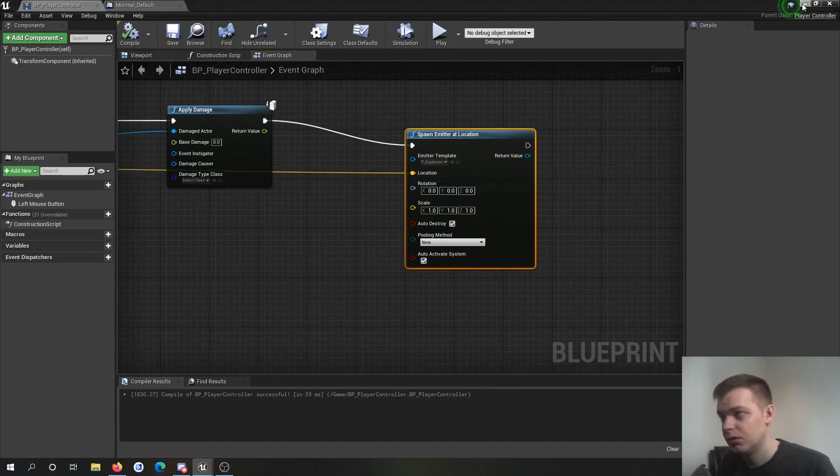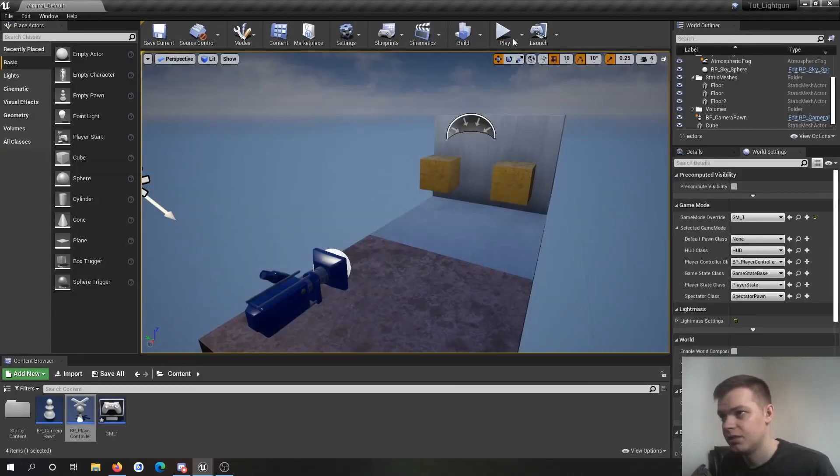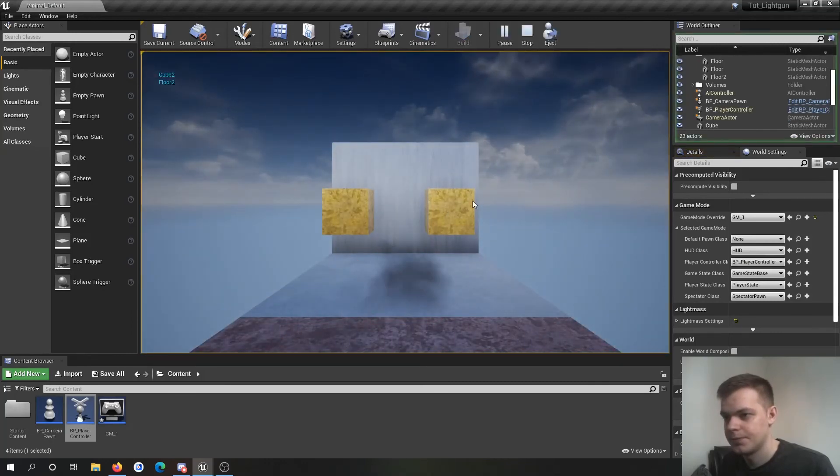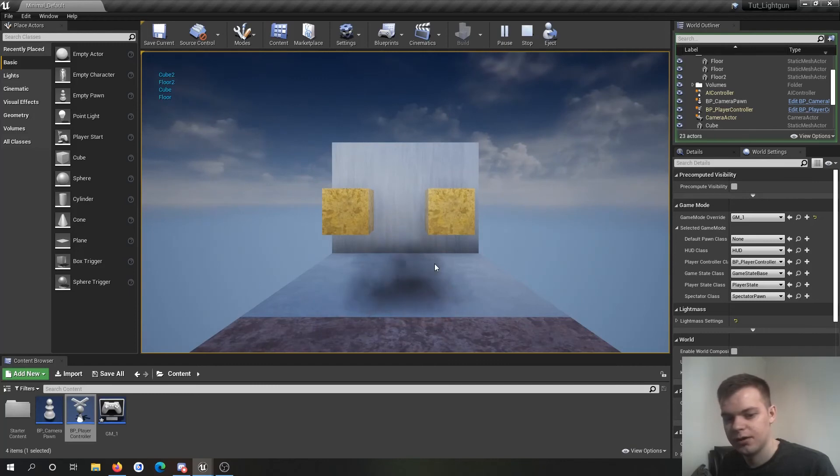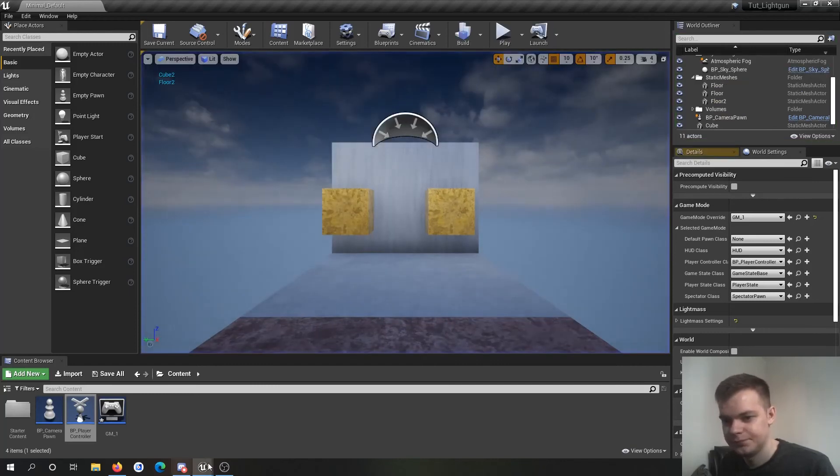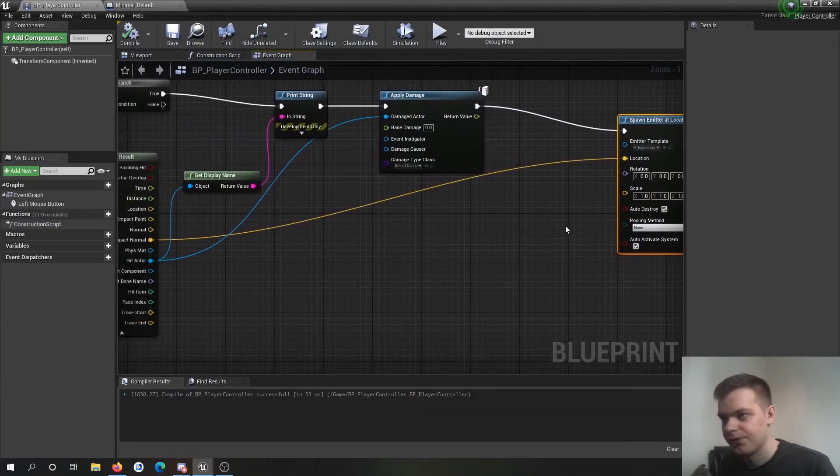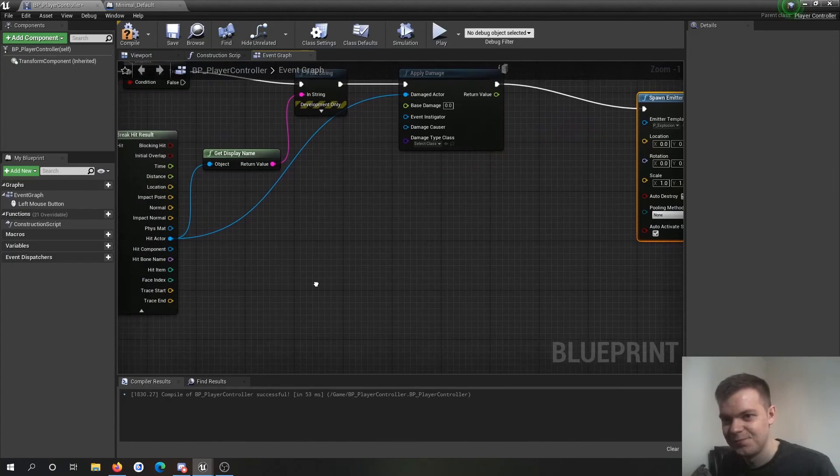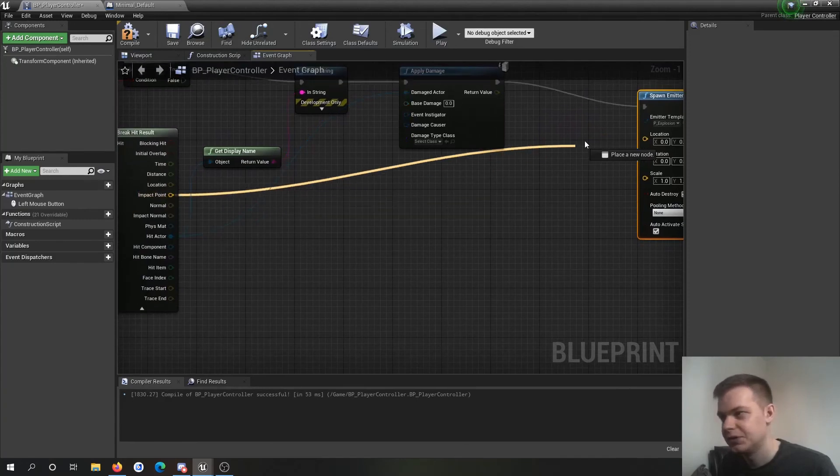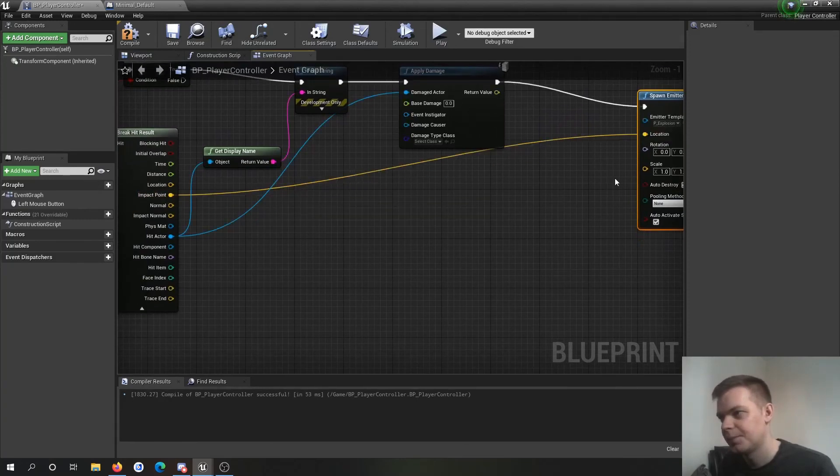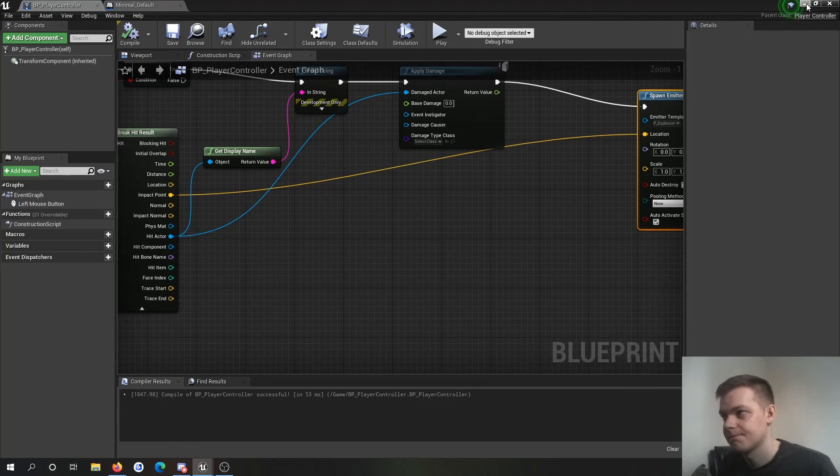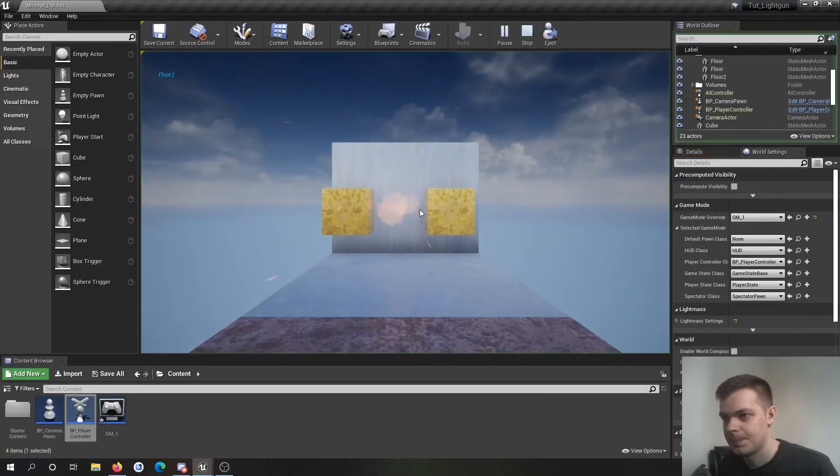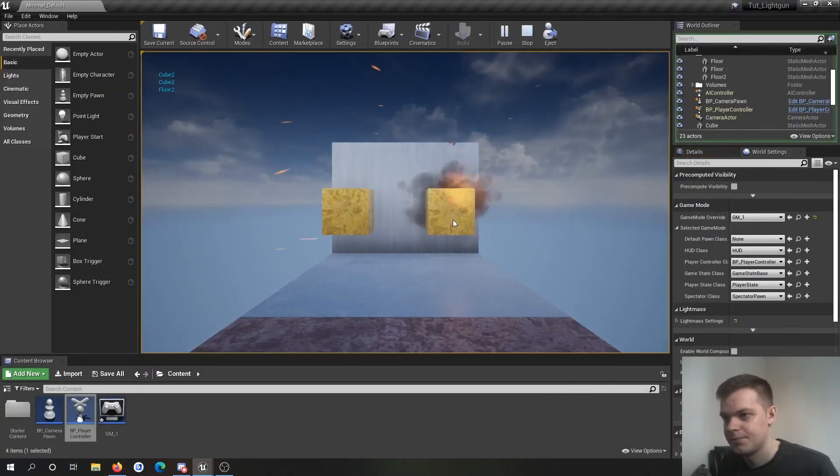So if I hit a thing. Oh you see that, it didn't work. That's cool. Don't worry. You can use impact point.